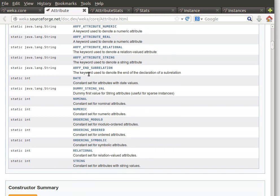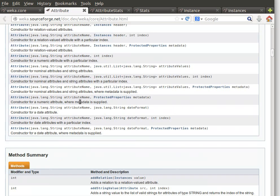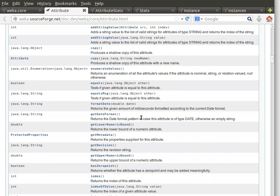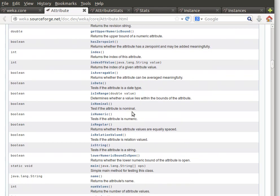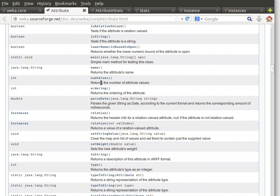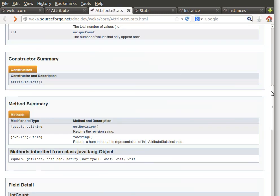Looking at the documentation, class Attribute has a nice set of useful methods and fields. Remember it deals with one attribute at a time. There's a constructor summary if you want to create your own attribute. There are extremely useful methods — for example, you can check whether an attribute is a date, check the type, isDate, isNominal, isNumeric, isString, the number of values, the attribute's name, and so on.